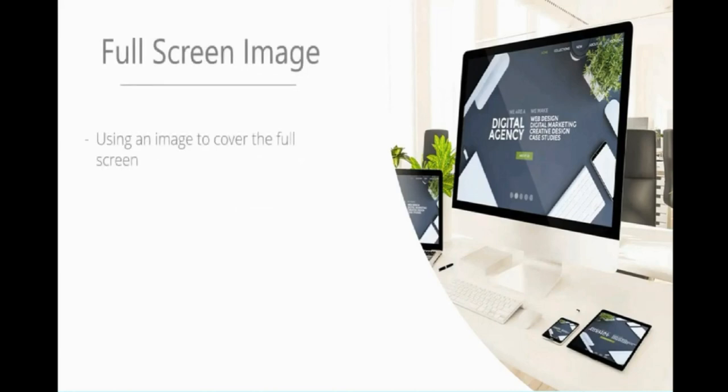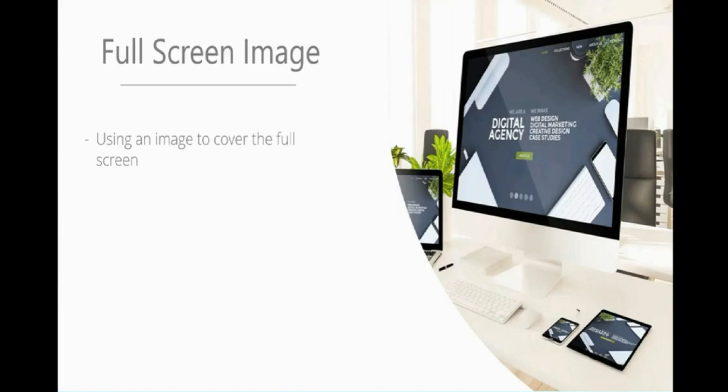The next common option that's become very popular is having a full screen image, using an image to cover the full screen. Here we've got a digital agency with a picture of a desk, keyboard and phone. They're basically saying they're quite a smart company, very streamlined. We can see this is a very smart, sleek company, and everything is very well streamlined.